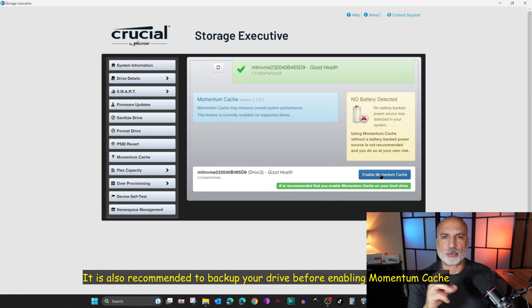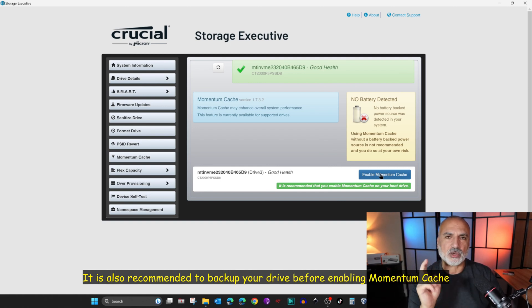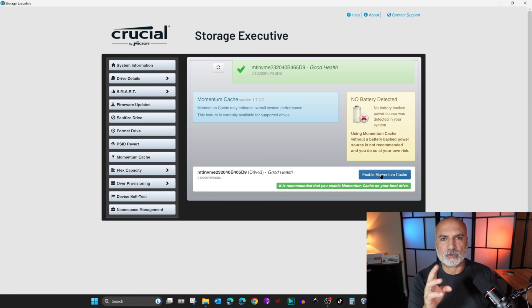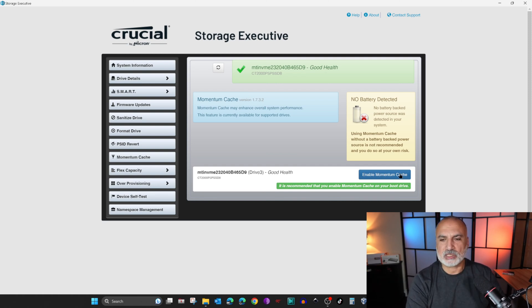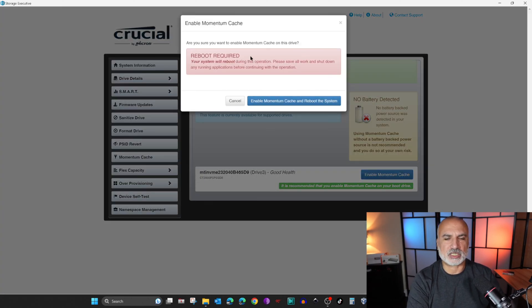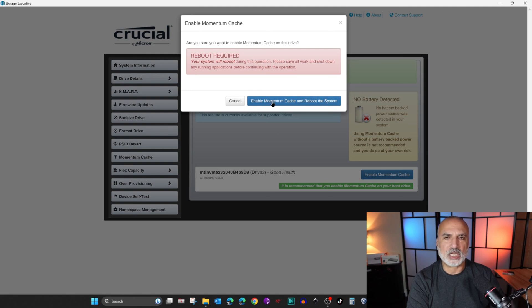Here I'm going to click on Enable Momentum Cache, and here is the warning telling you that a reboot is required. I'm going to click on Enable Momentum Cache and I'm going to come back when the PC restarts.